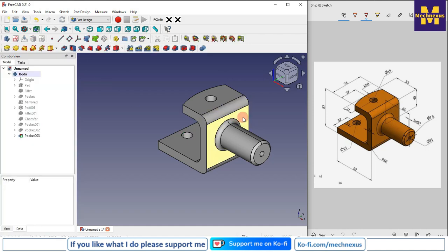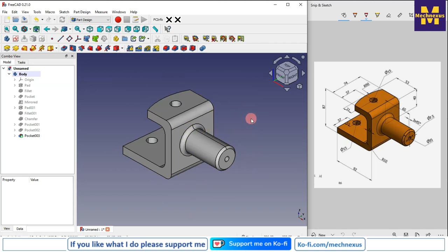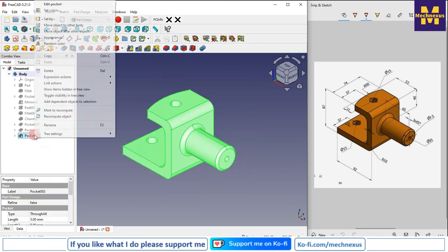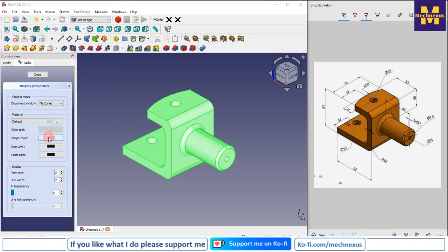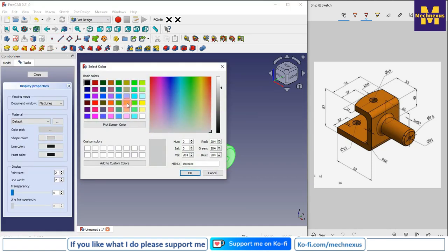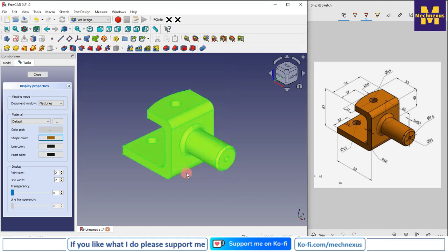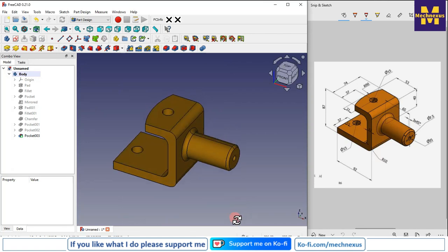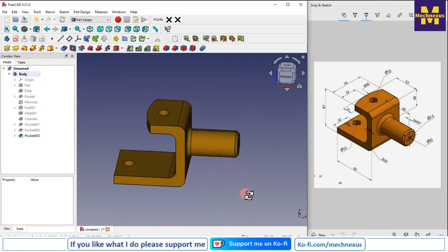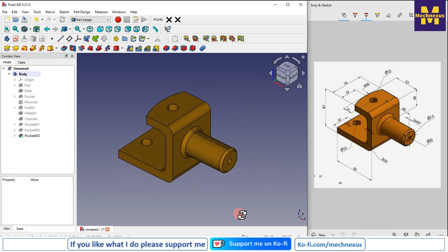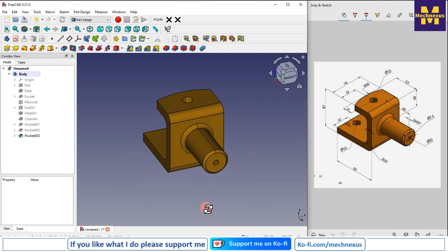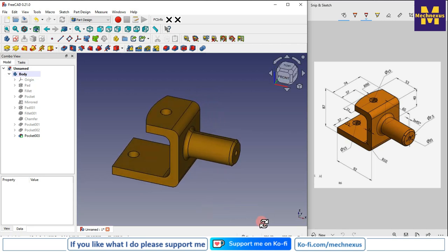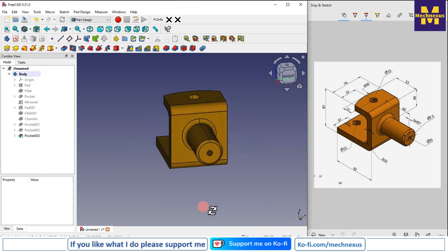Click on pocket and say through all. We have now completed our model. We will apply a color — go to appearances, go to shape color, and customize it. More or less it is similar to our isometric drawing. This tutorial covers how to get started with the Part Design workbench and create a simple model in FreeCAD. I hope you have enjoyed this tutorial. Thank you for watching and thank you for your valuable time.